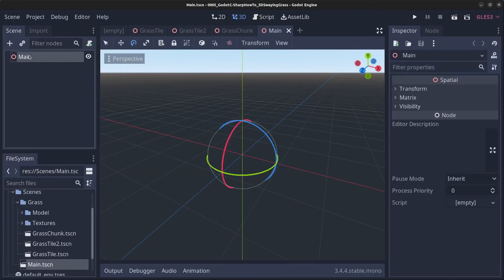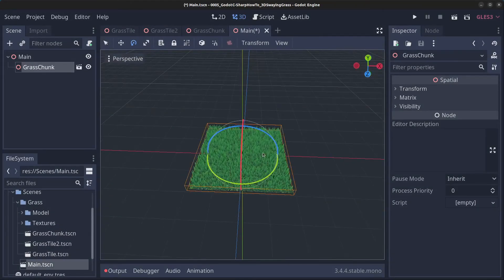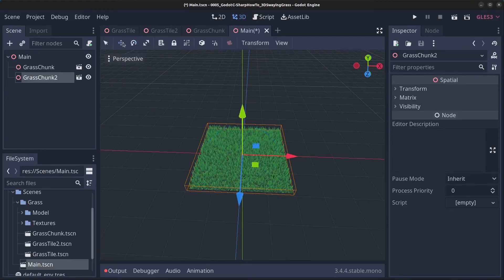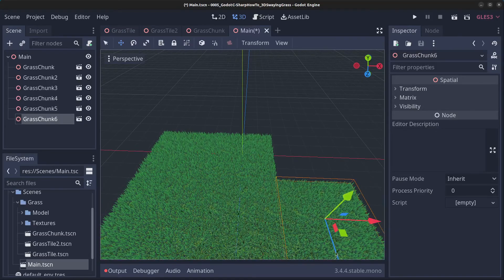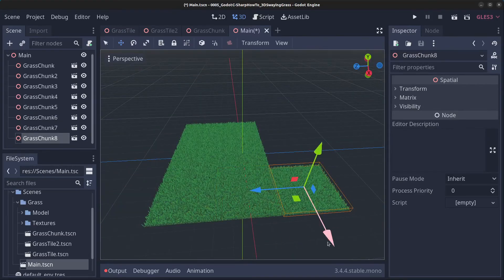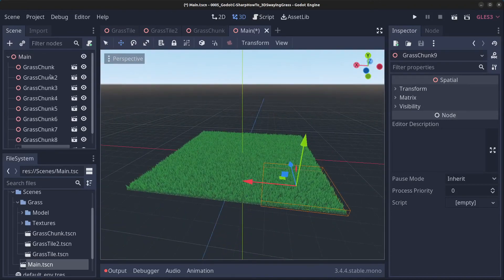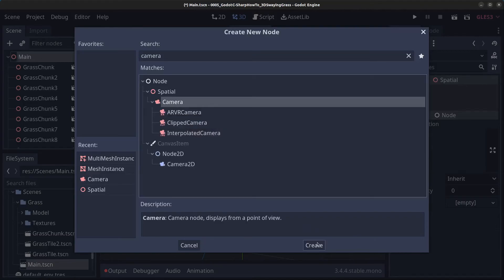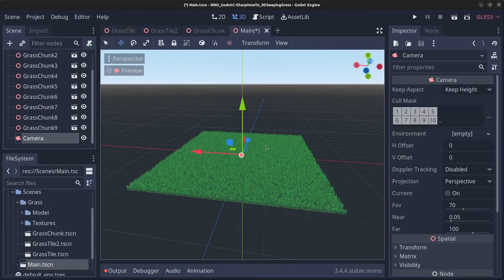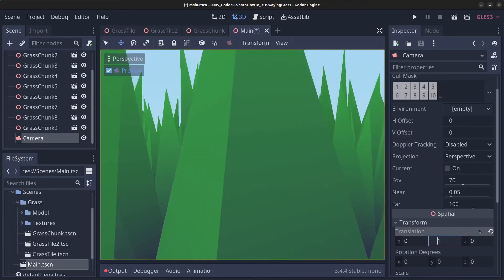Go to the main scene, instance a child scene, and take the trunk. You can also duplicate these and make an even bigger scene. Add a camera: right-click, add child node, camera. Click on preview and you'll see we are way down in the ground, so go to transform and move the camera up and back.